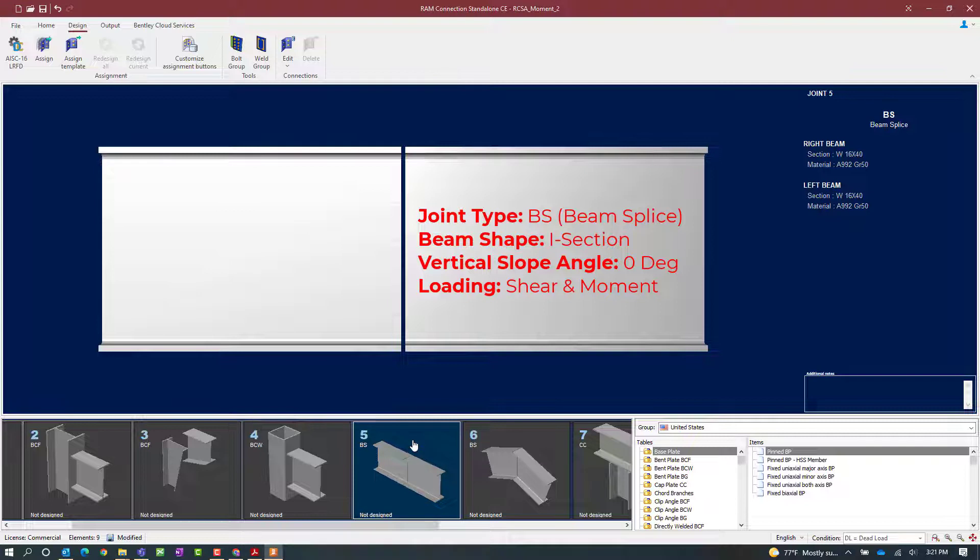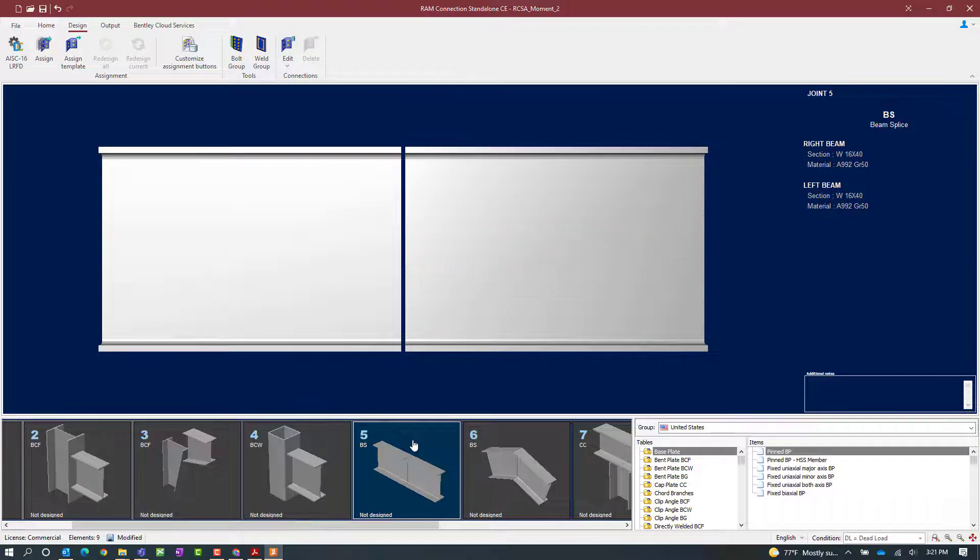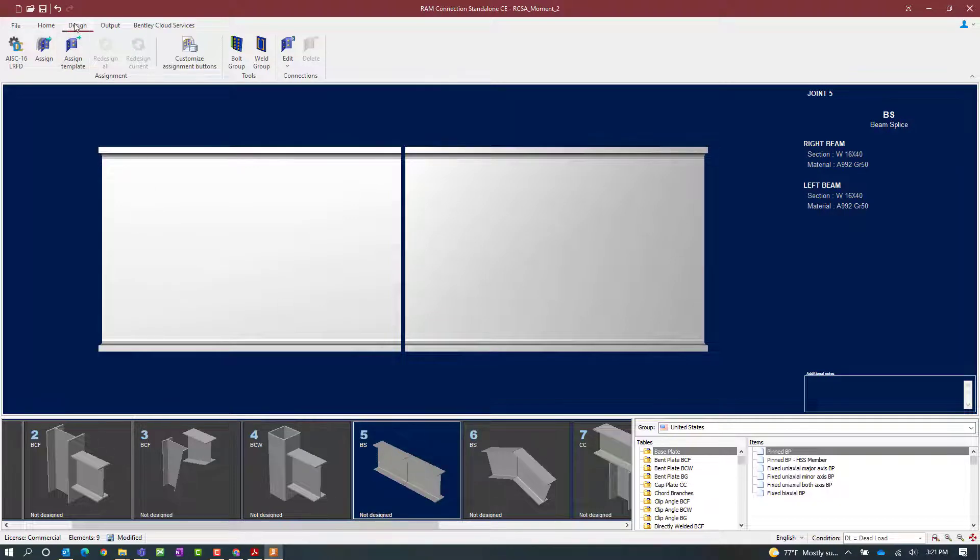Now this particular joint is a beam splice and it has both a shear and moment reaction imposed upon it. A fully directly welded connection is a combined connection in RAM Connection standalone, meaning that it is capable of resisting both shear and moment reactions. So let's go ahead and start our workflow. In the design tab of the ribbon toolbar click on the assign icon.